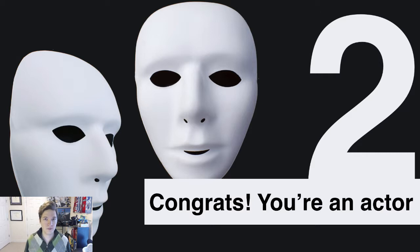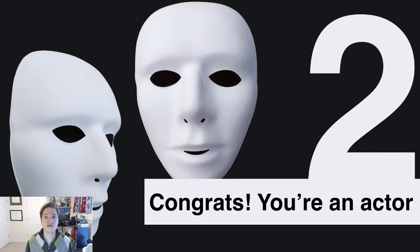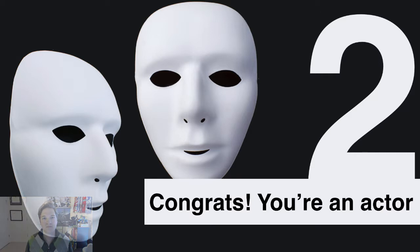I've got an audio sample here from Audible.com — they make audio books. Take a listen and see how this person is reading some fiction, which is not really common in the presentations we give, but just notice how different each of the voices sounds.